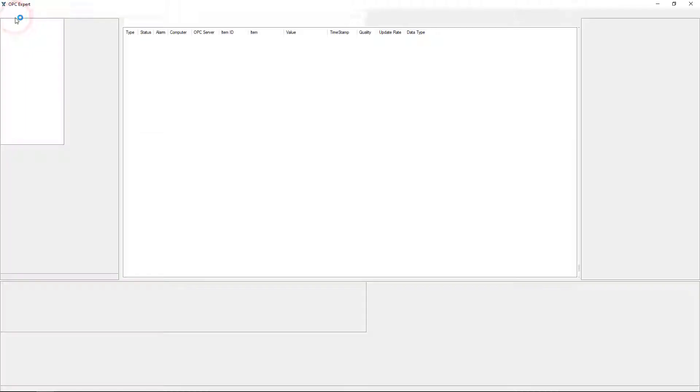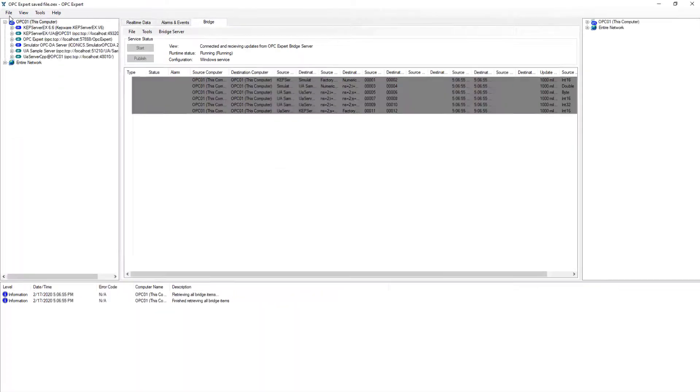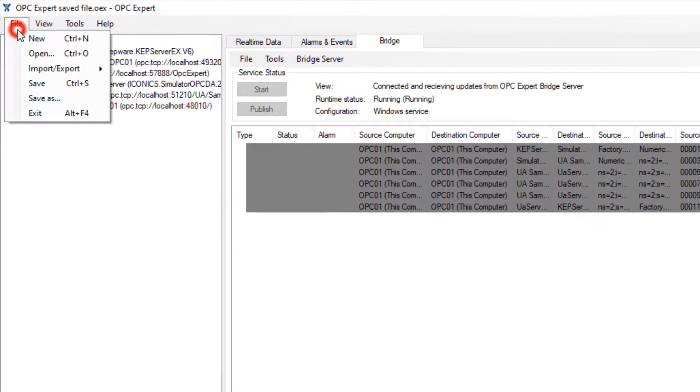After making all changes, start OPC Expert and import the new CSV file.